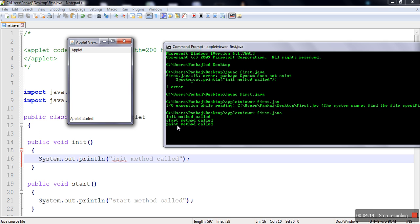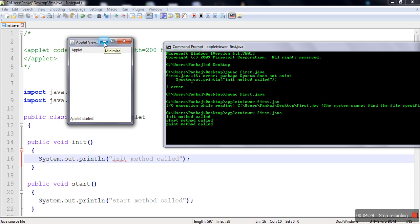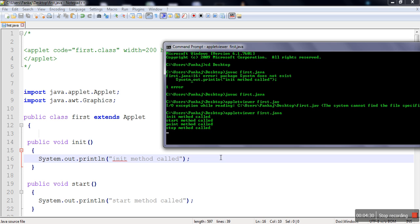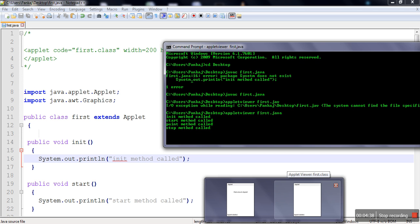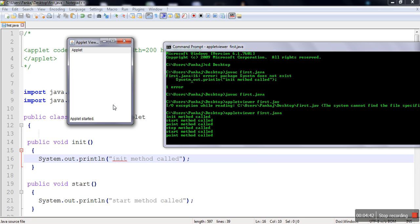The init method is called only one time when we start the applet. To demonstrate this, we minimize the applet — and you can see that the stop method is called immediately. When we maximize it again, start method and paint method are called again.